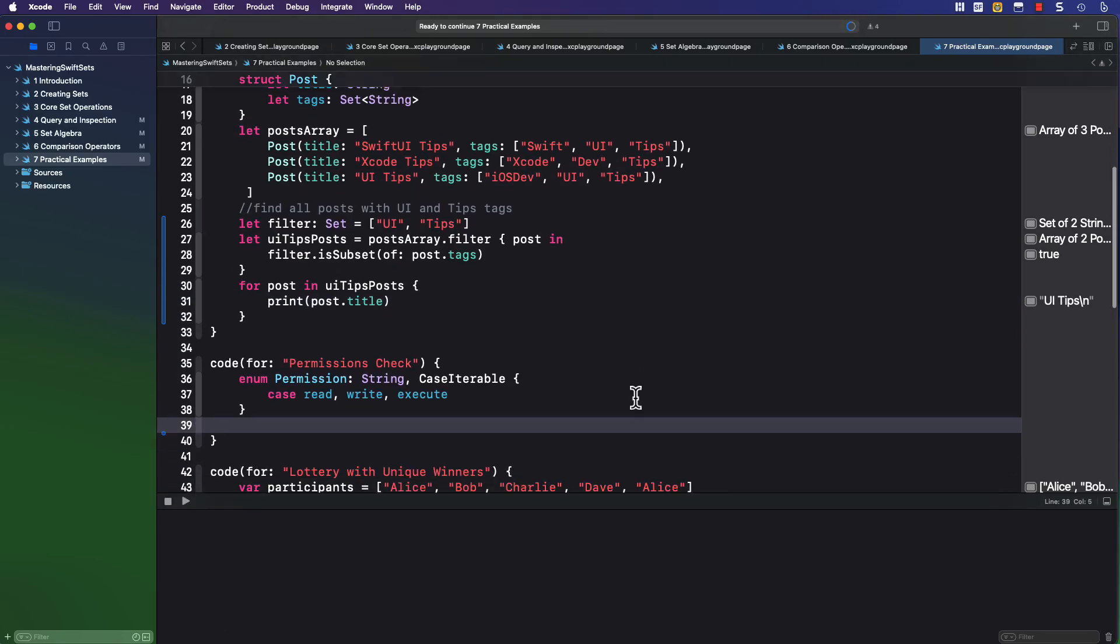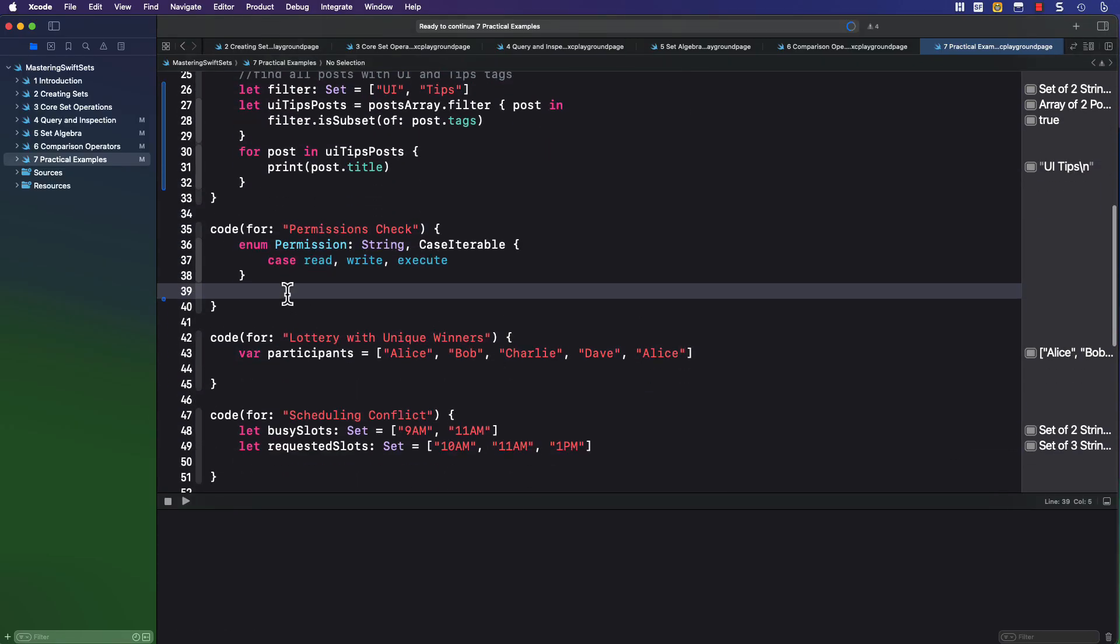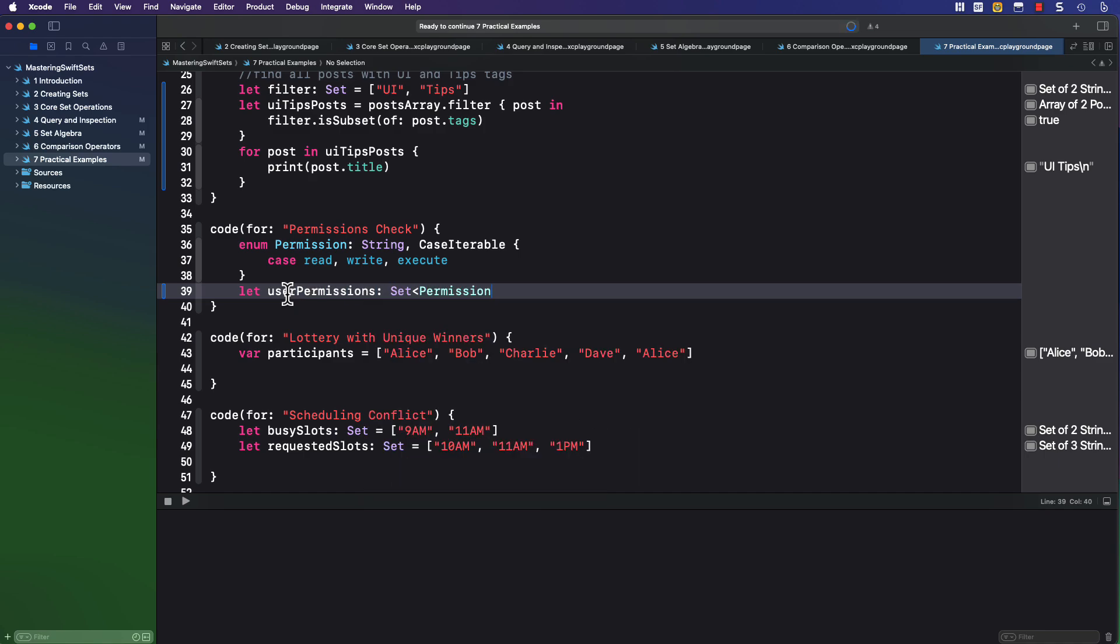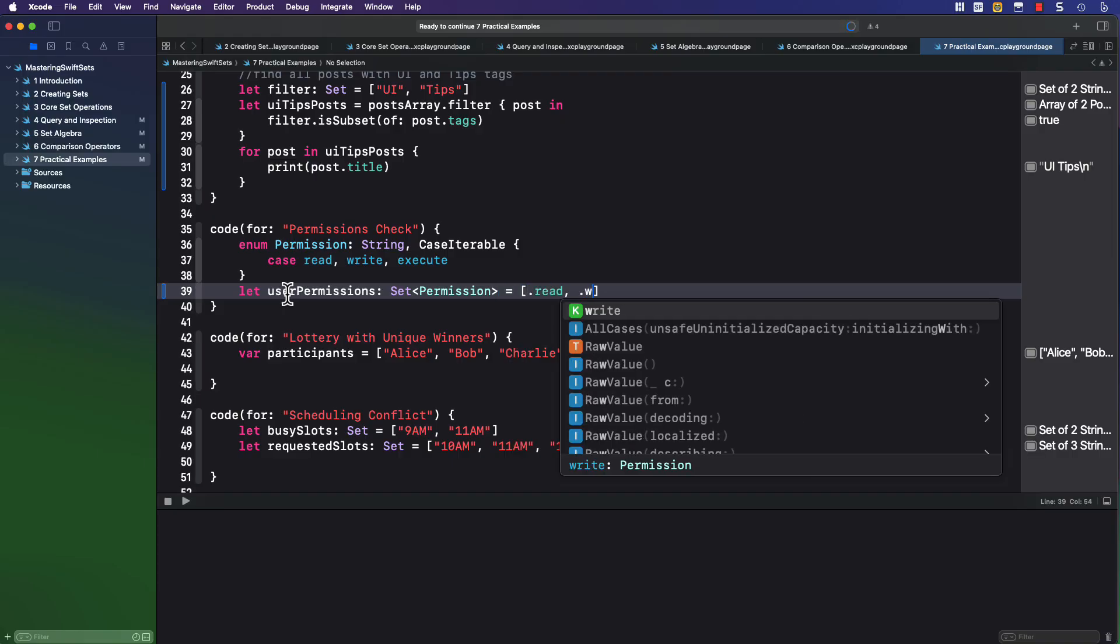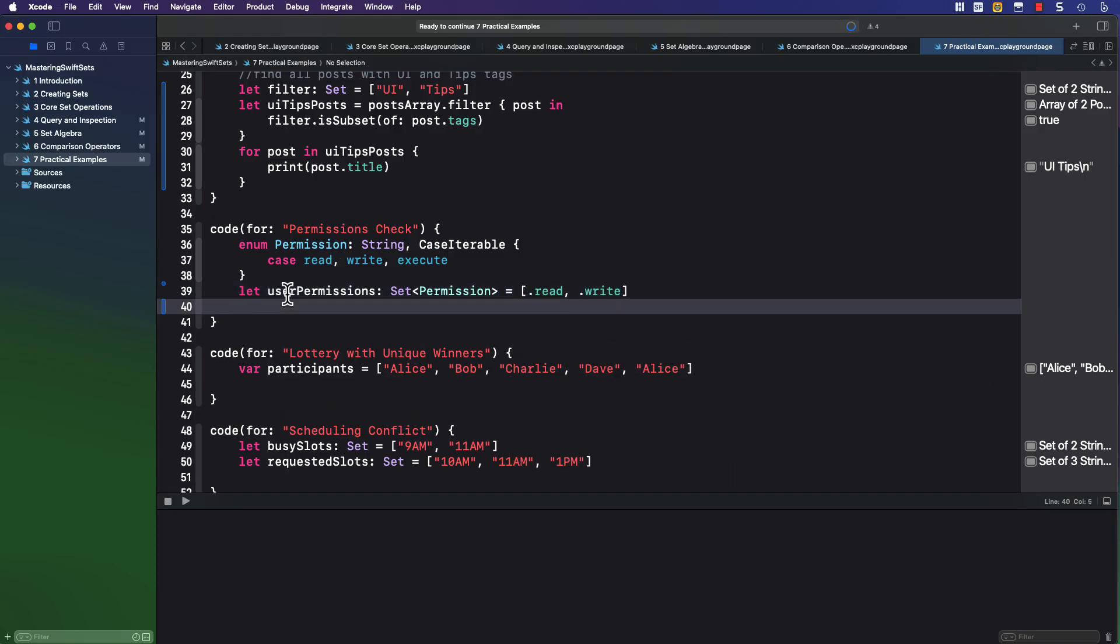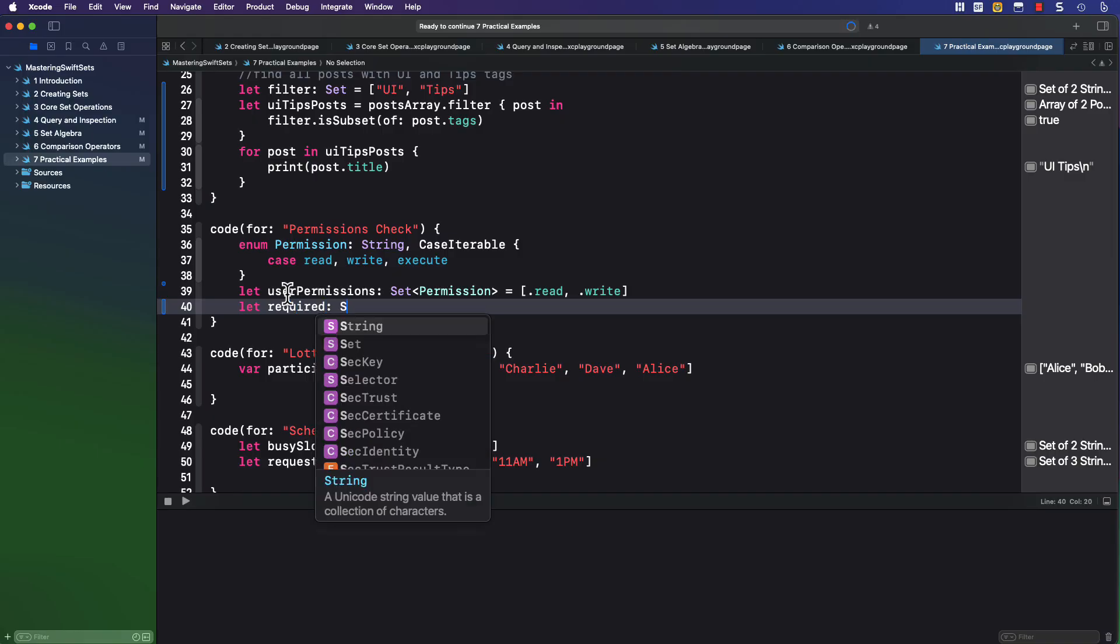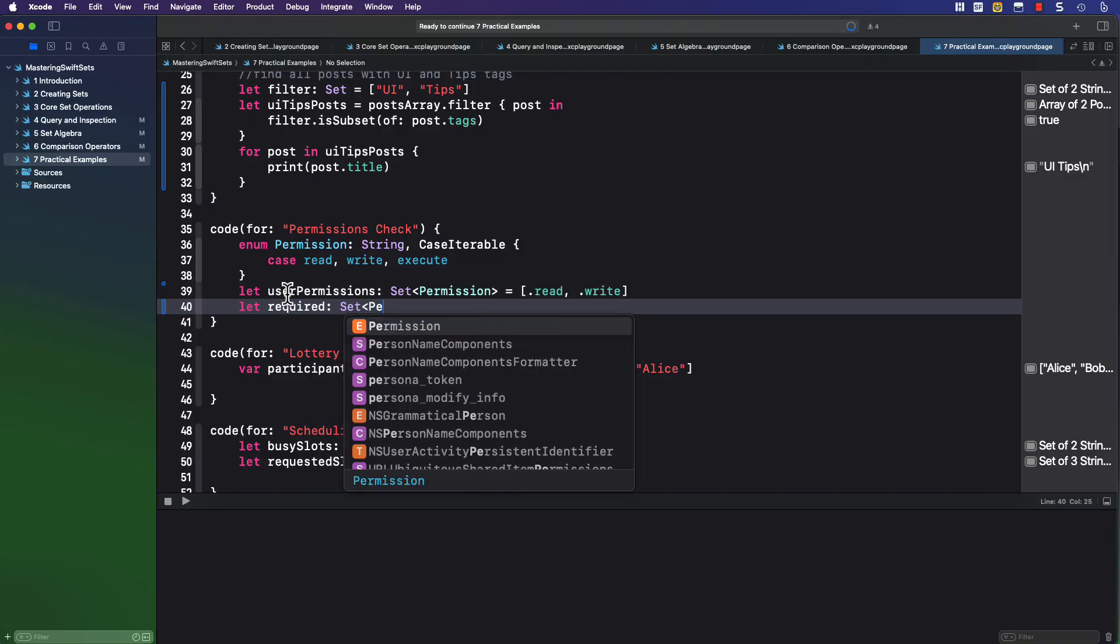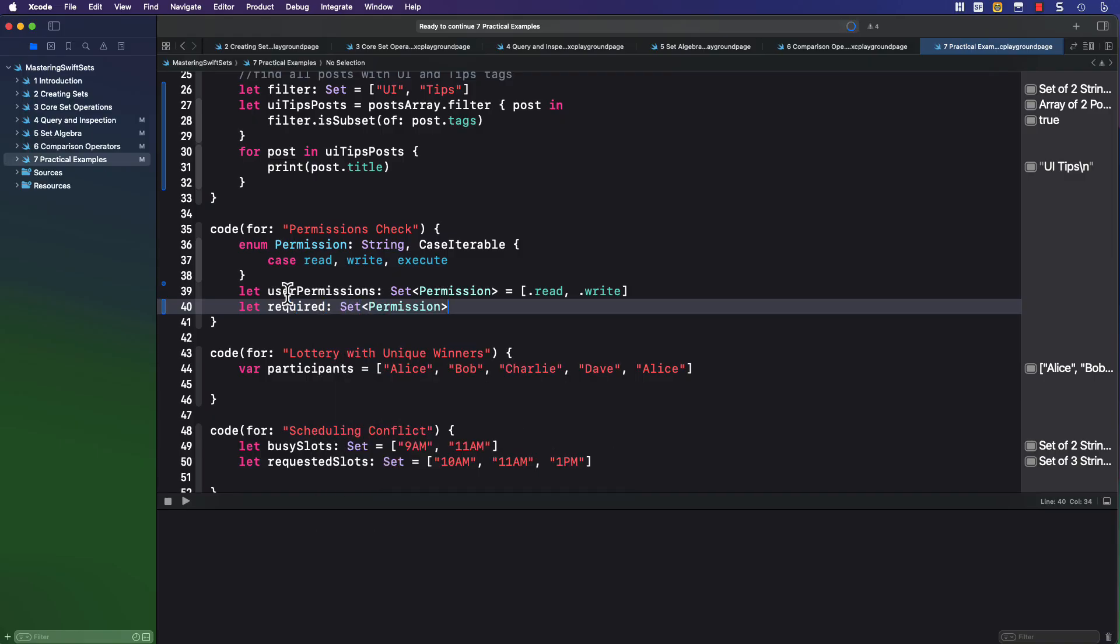Another useful example is to check for permissions. So here is an enum of permissions, and there are three cases. Now, I may have a user who has this particular set of permissions, read and write.